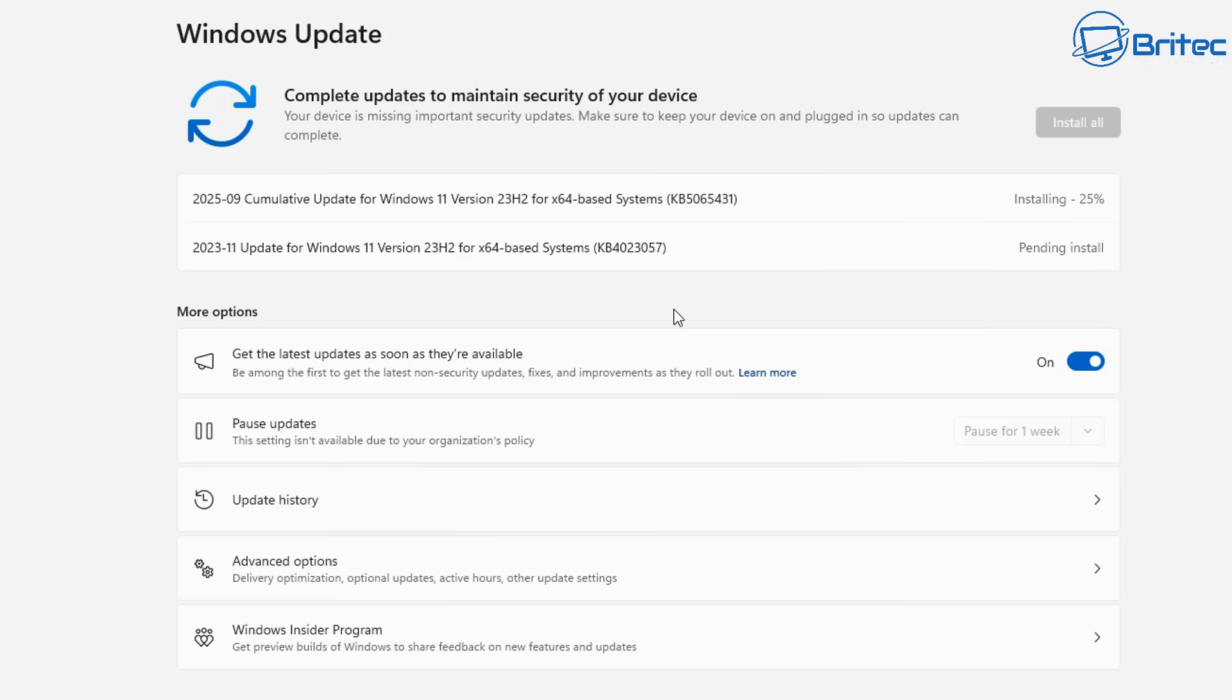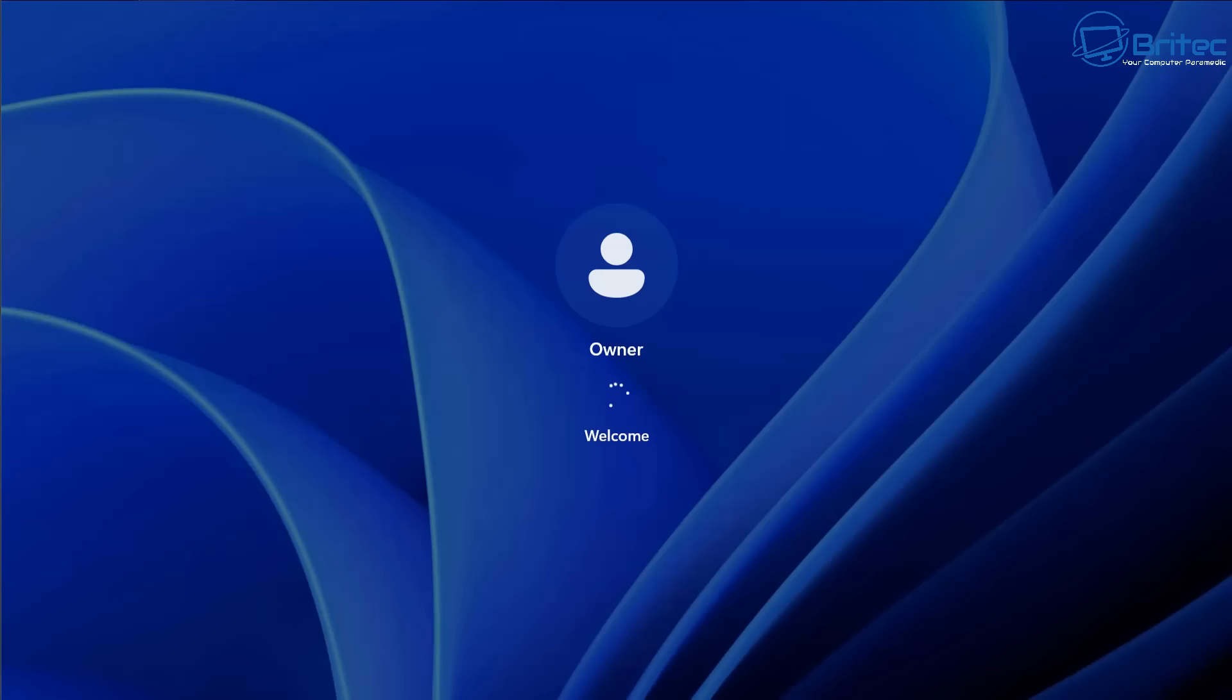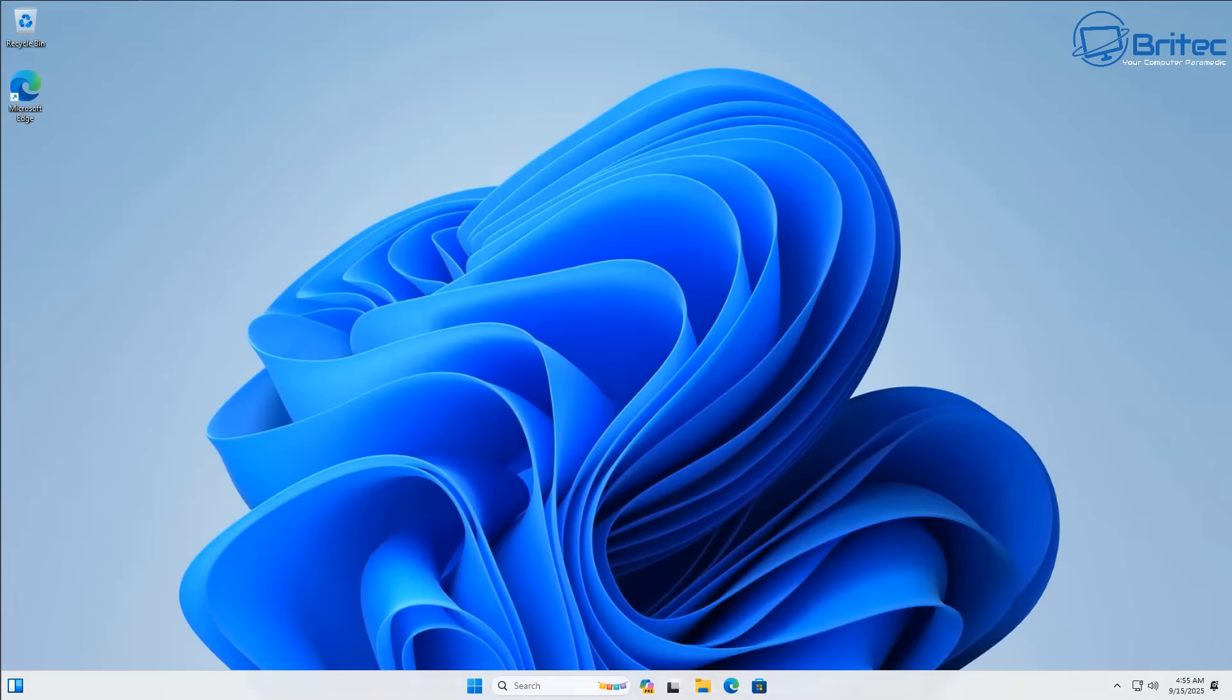In October hopefully 25H2 will be released to the general public. Microsoft have now made that ISO available on the Windows Insider program so it could be released very soon to the general public. Now I've heard from Microsoft and read that the code for Windows 11 24H2 and 25H2 is exactly the same so it's quite easy to roll out updates for that.